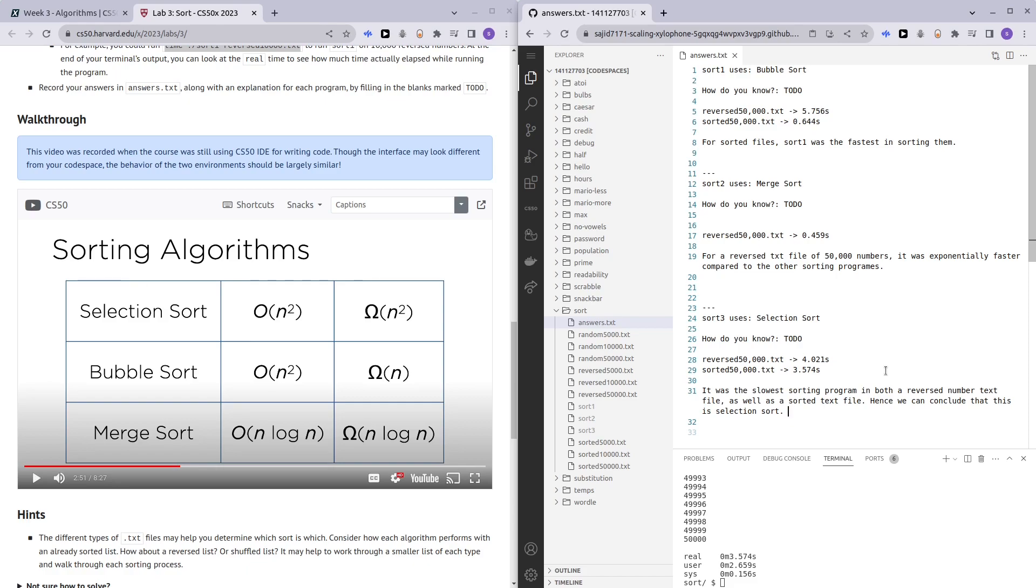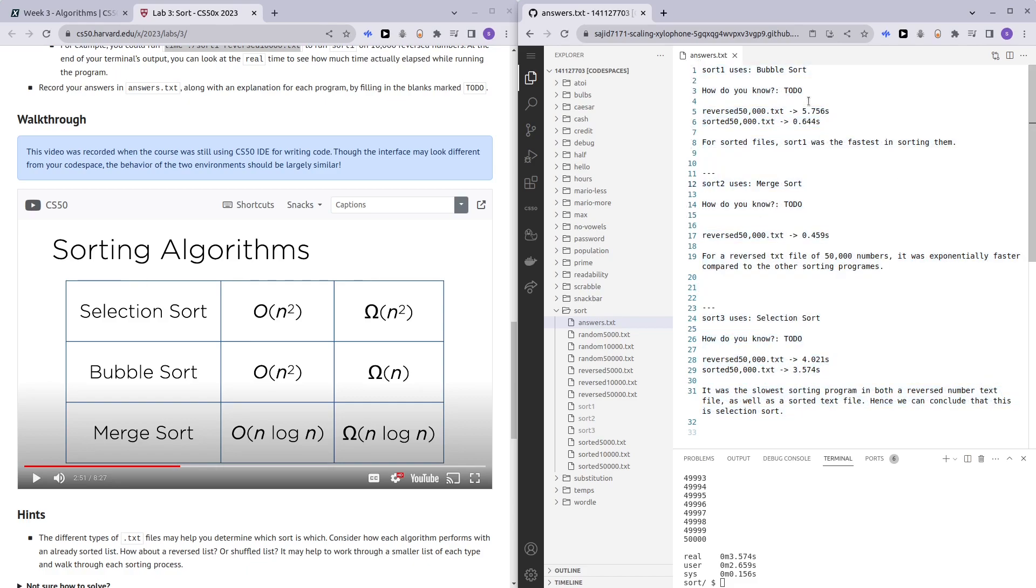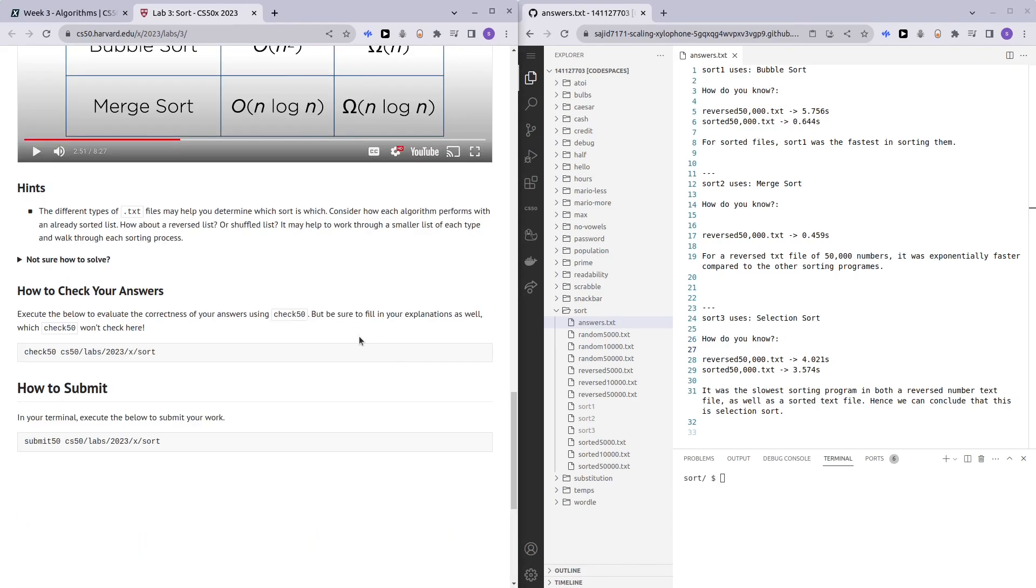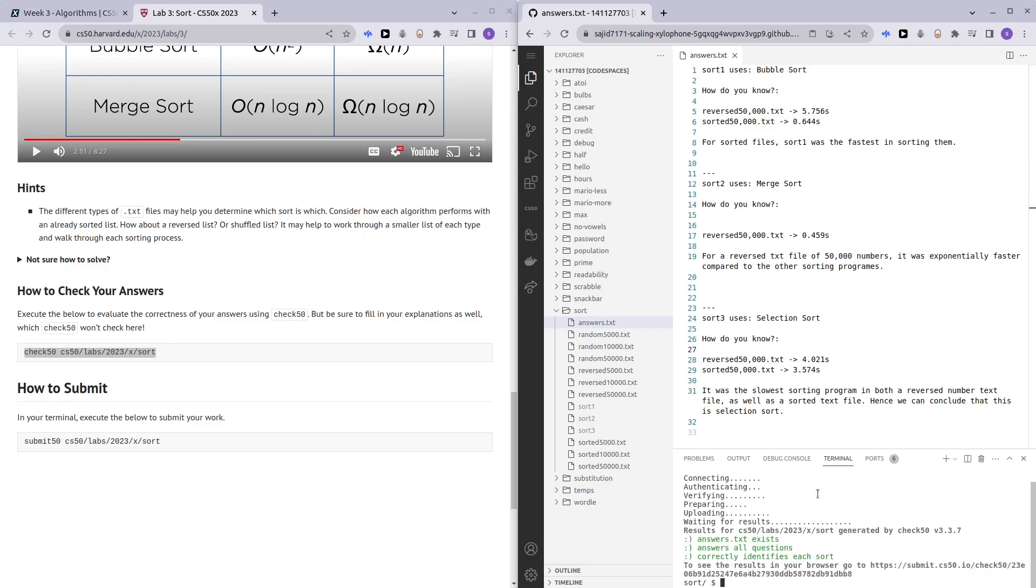You guys can give a bigger explanation. My explanation probably sucks, but at least we figured out which program is which sorting algorithm. Before I end this video, let's do a quick check 50 to see if everything was fine. And as we can see, we passed check 50.